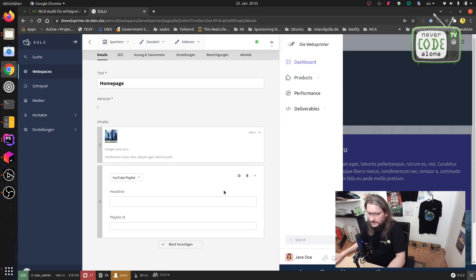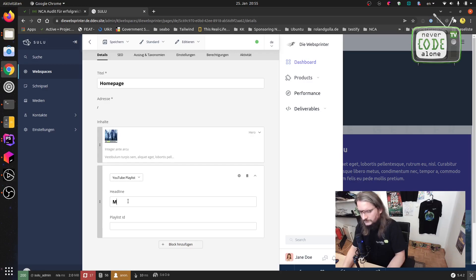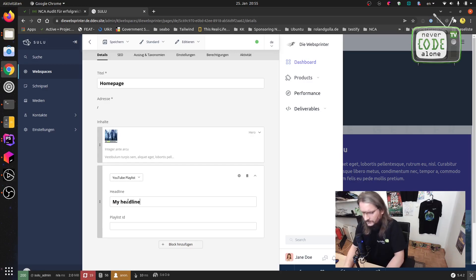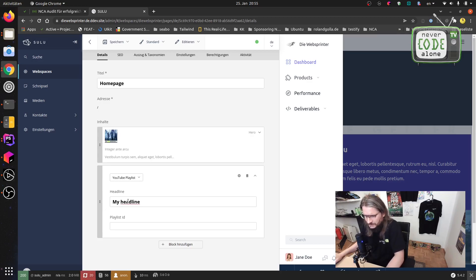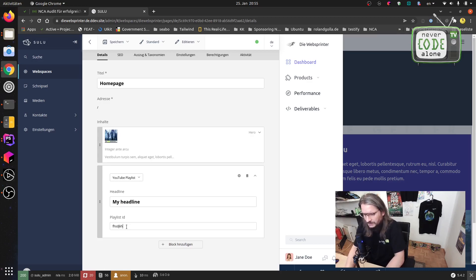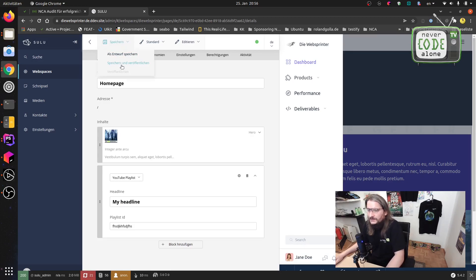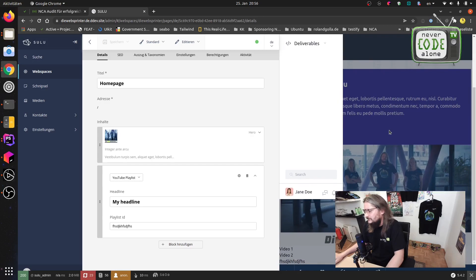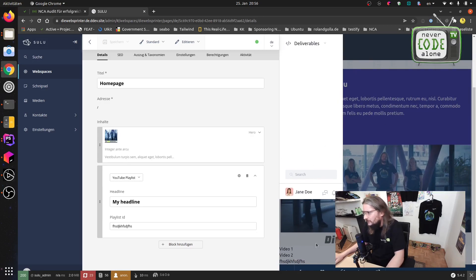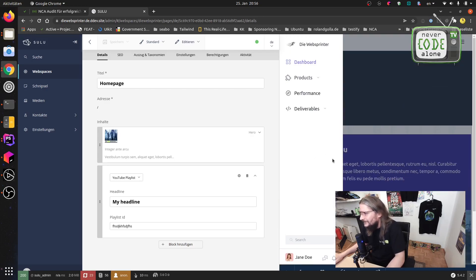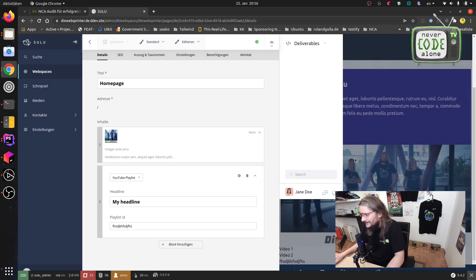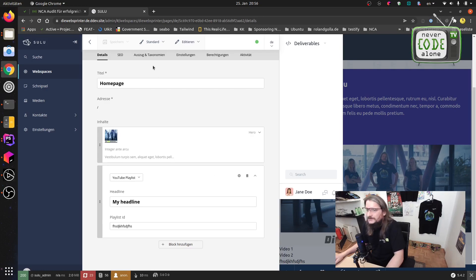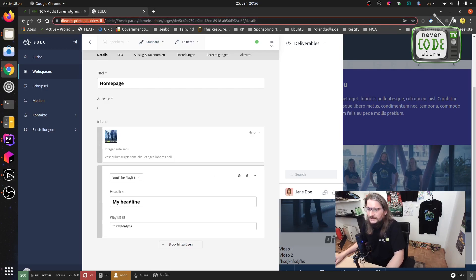And we have here those blocks and now I will have here a new block called YouTube playlist. And on this YouTube playlist I just say my headline. I've forgotten to render it in the frontend but this is not the problem and we have this playlist ID here something like this and I will save this. And now you see here in the preview that we have a problem with our Twig template but you see here that it's already working.